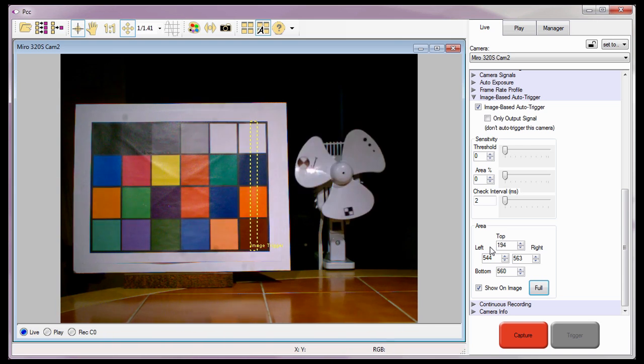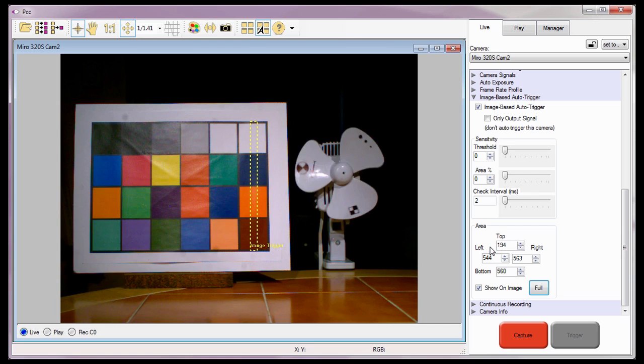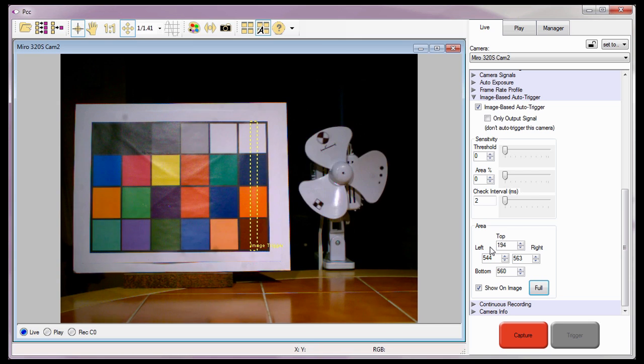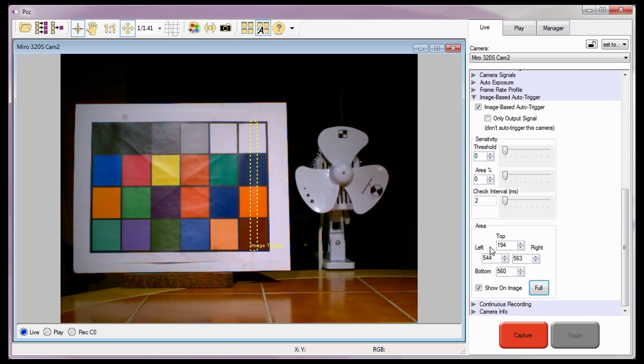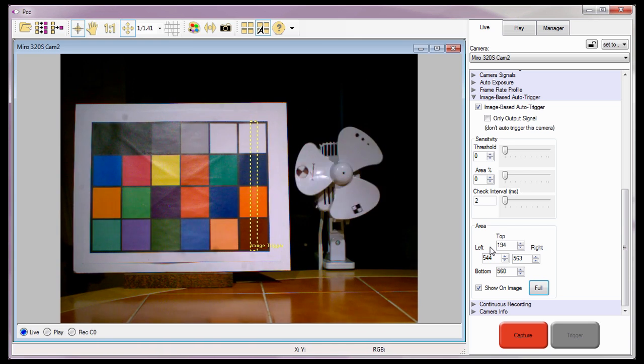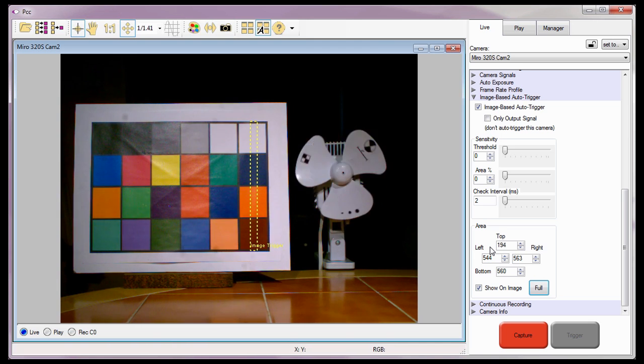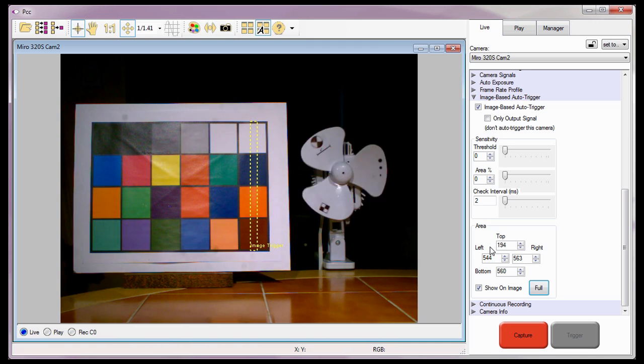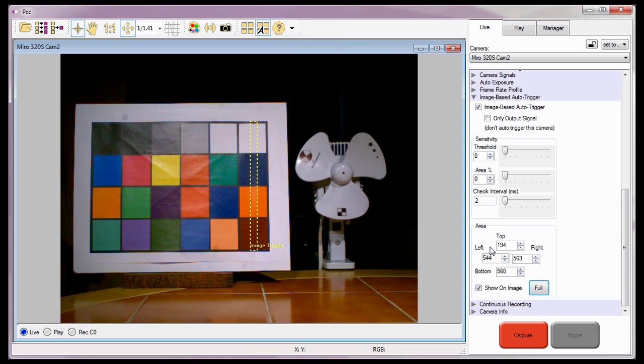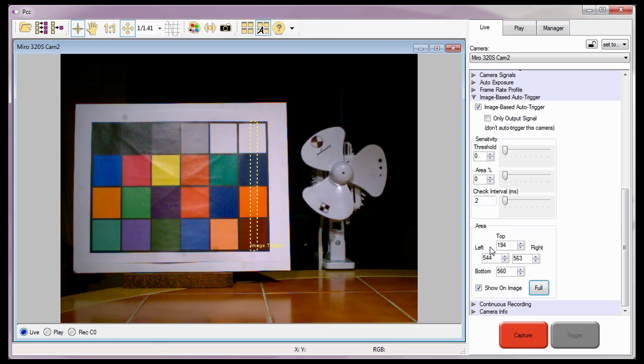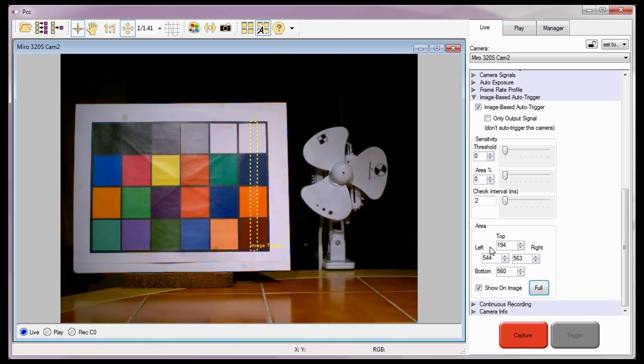So why do we want the camera to use just a portion of the image instead of the whole image to determine if it should trigger? Well, maybe we know exactly where the changes or action is going to take place within the image, or maybe we want to eliminate any movement outside that area that might cause the camera to false trigger.